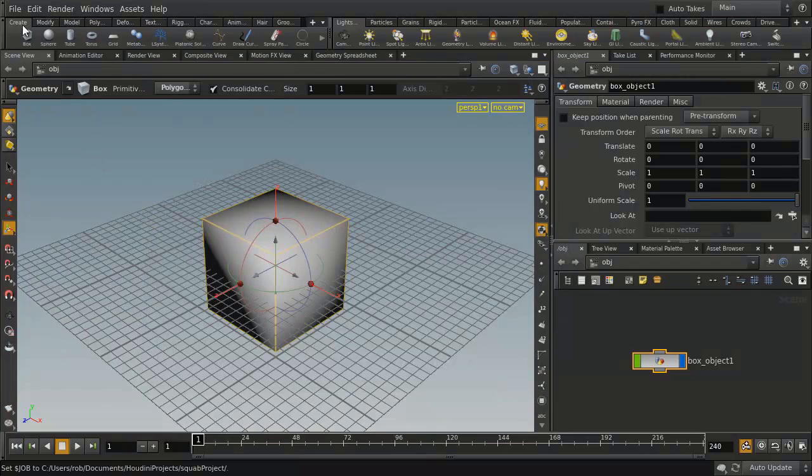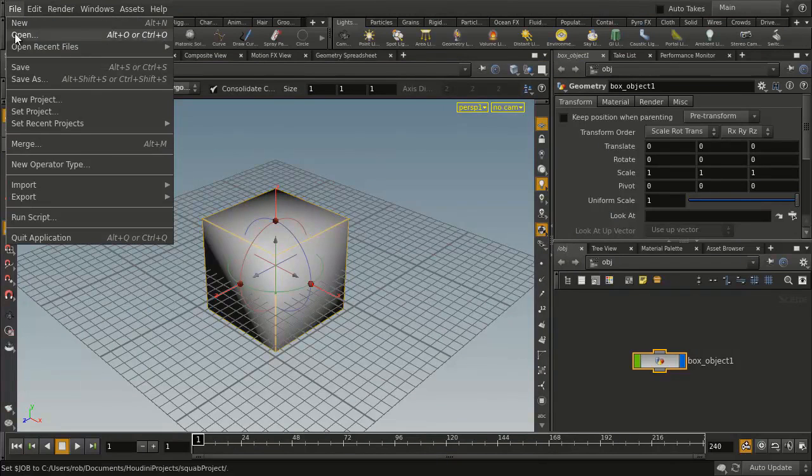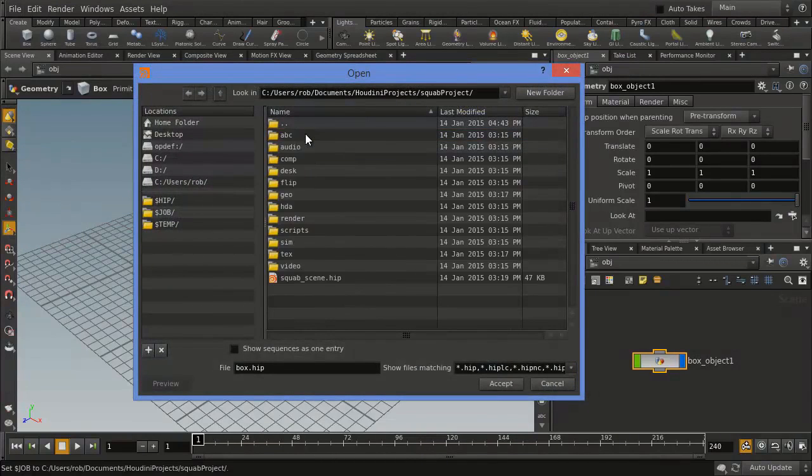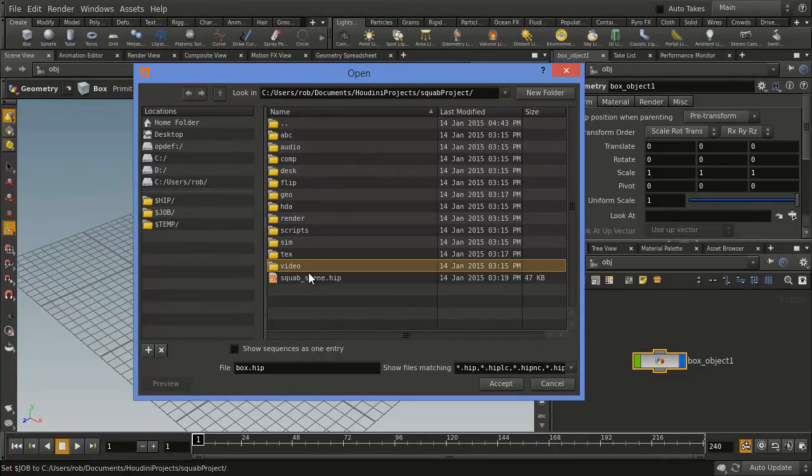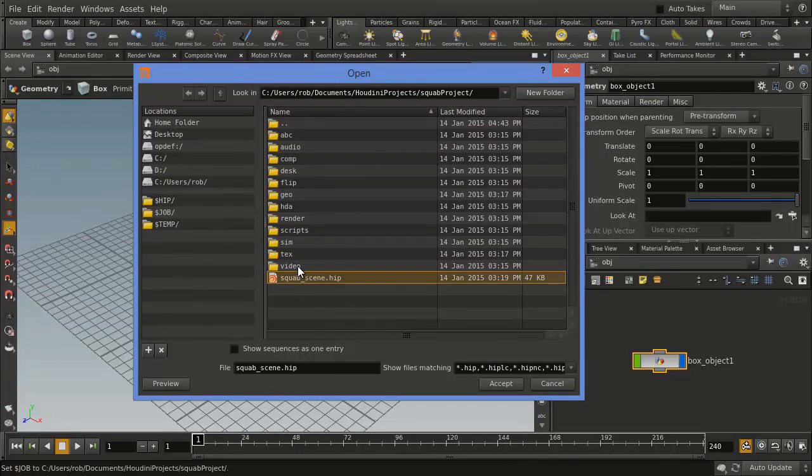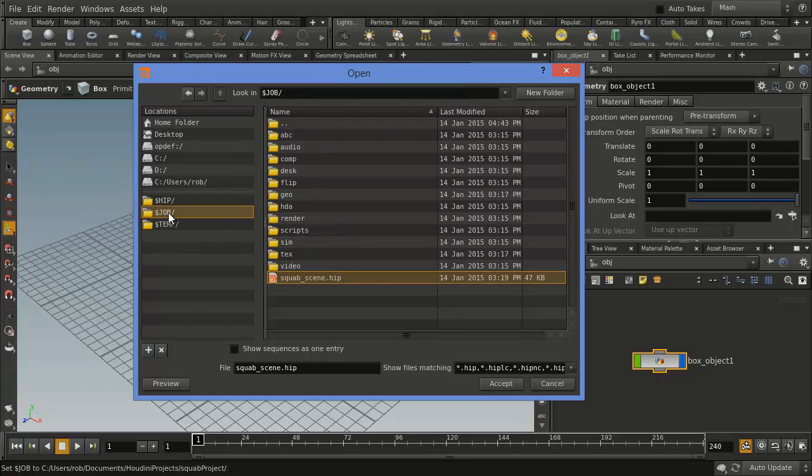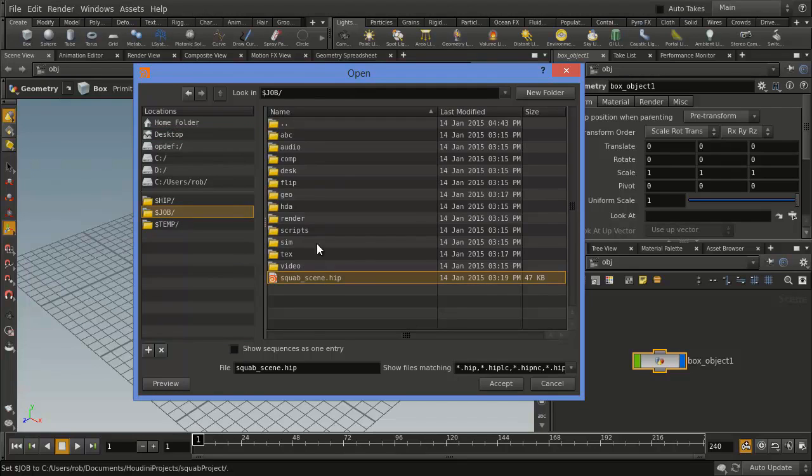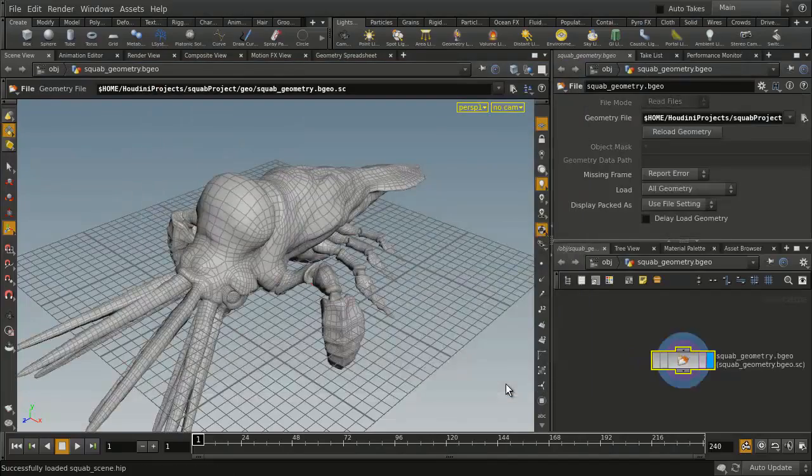Now we're going to go File, Open, and we're going to go into the Squab Project and pick the Squab Scene. Now when you do this, the way to find this project is $Job is the quick way to do it. So if you were somewhere else and you wanted to quickly find your project, you just go $Job gets you to your project. Select that and go Accept.